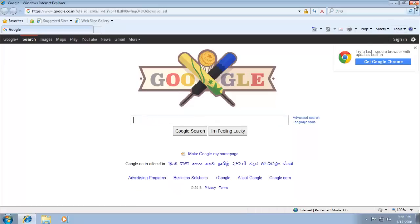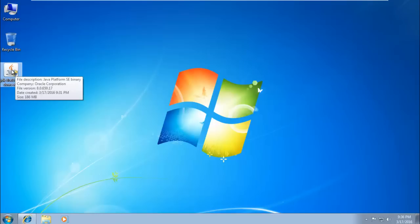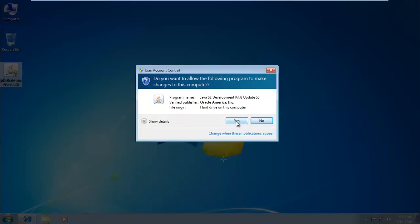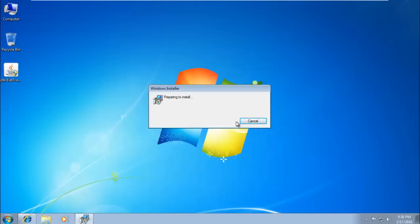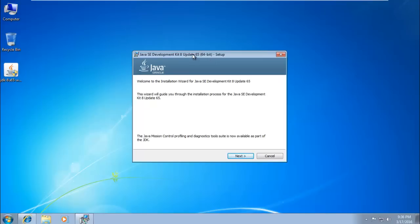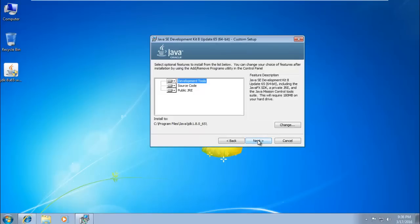I have already downloaded JDK 8. Let's see how to install it. Just double-click on the installer software, and click Next to proceed through the installation steps.